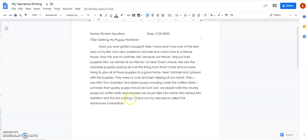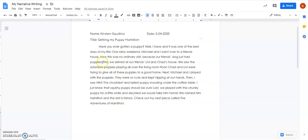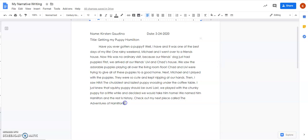So in my story I included my hook, my setting and characters, my story in a sequence. I didn't just say first we did this, next we did this. I also included details in between each part. And then I ended with a closing and kind of a hook if you want to know more about my puppy Hamilton because now he's not a puppy anymore. He's kind of a grown-up.